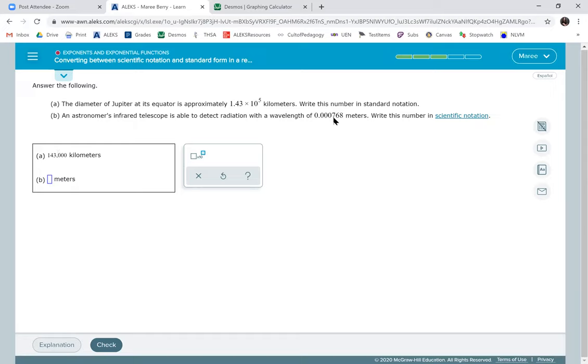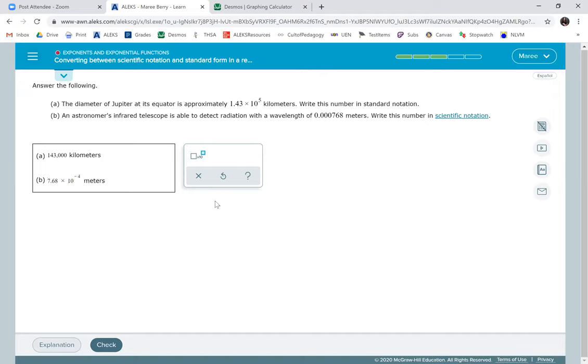This one is in scientific notation. So we do 7.68. And there's one, two, three, four zeros. So it's negative fourth.